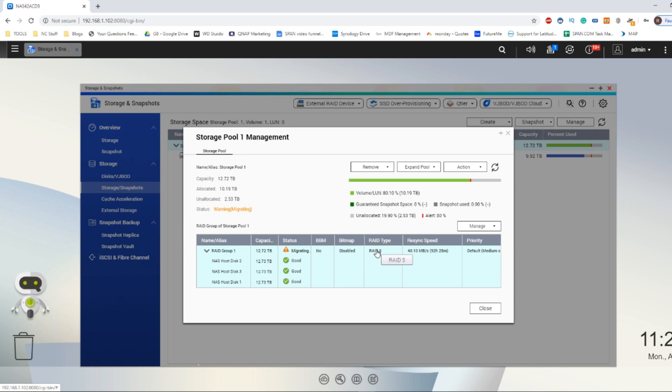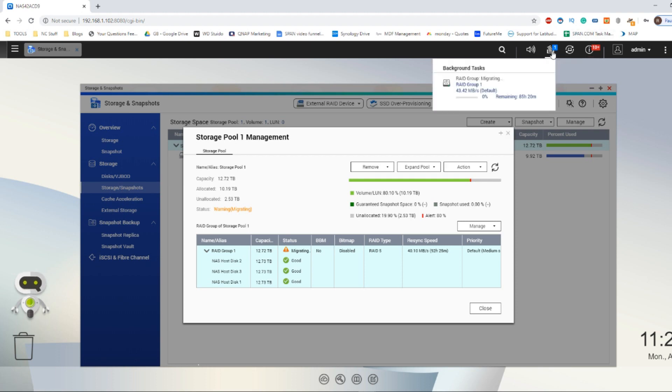Now the amount of time this will take will depend on the power of the NAS system you are using. But even now in this Intel-based NAS that I'm utilizing, it's going to take quite a long time. You can ignore predominantly the original estimation it will give you.